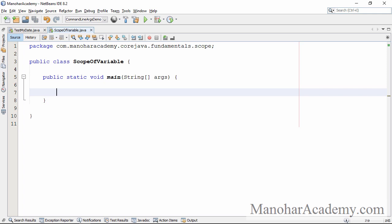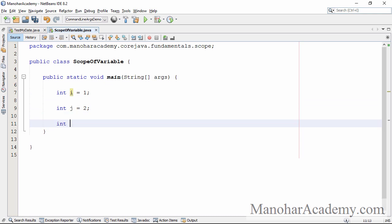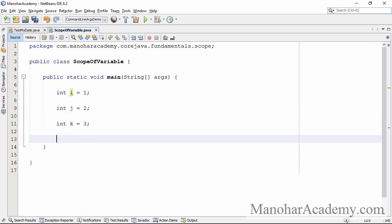Let's get started. Inside this method, let me define some variables. I am defining three variables: i, j, and k. After defining these variables, here I am trying to print them.